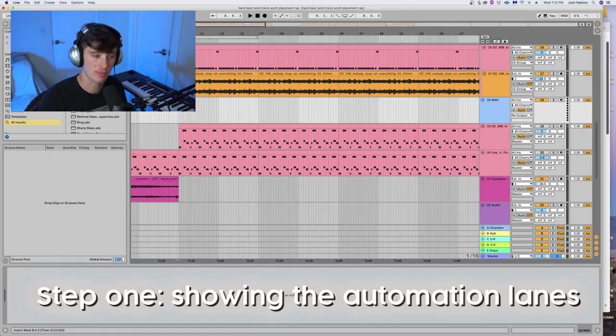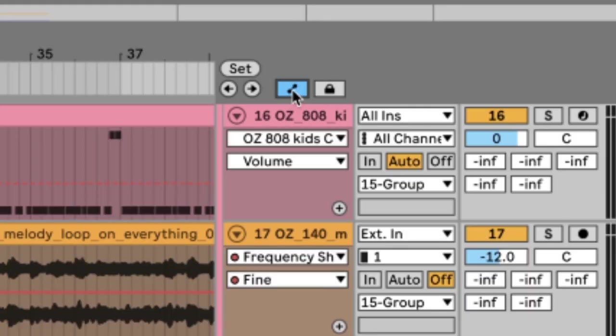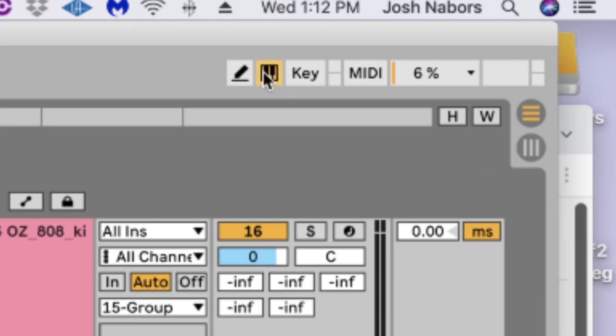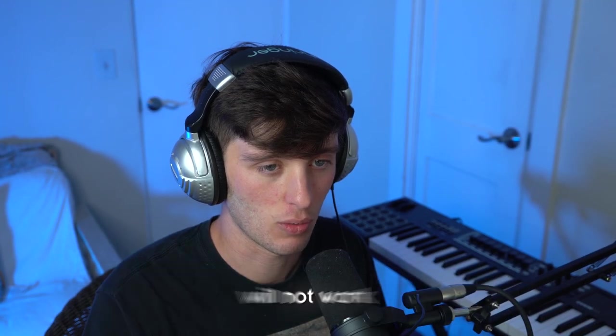First off, we need to see the automation lanes. To do that, you just hit this little button over here, or you can hit A on your keyboard. Make sure that this keyboard is not turned on because if it is, the keyboard shortcut will not work.